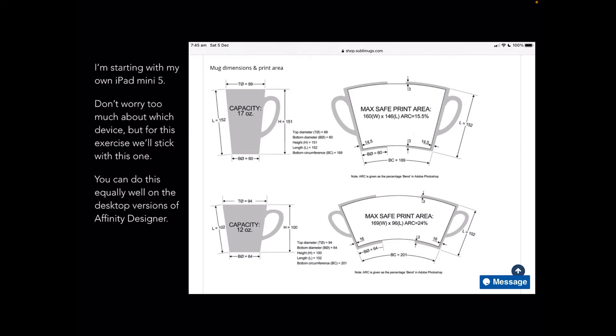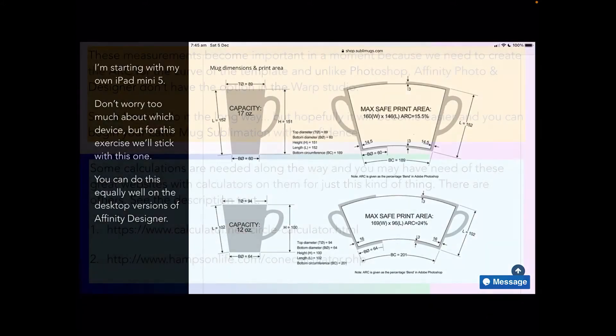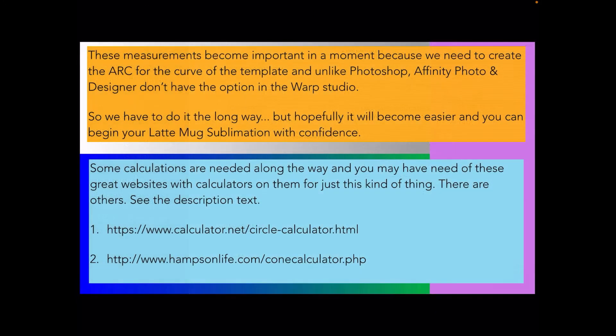You can see the Subly mug samples there and the one I'm using is the top one, the 17 ounce capacity mug. The height, the top diameter and the bottom diameter are both shown: 89 and 60. You'll need those measurements and probably some of the others as we work through this.